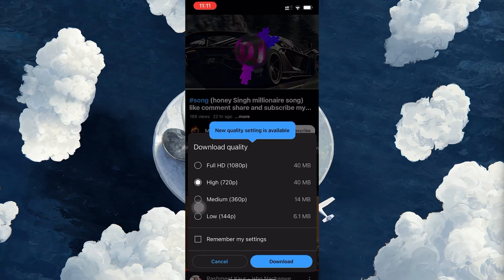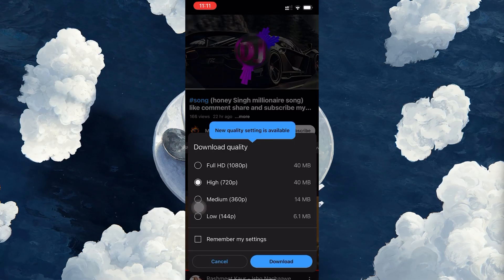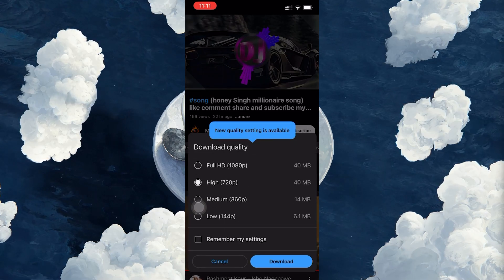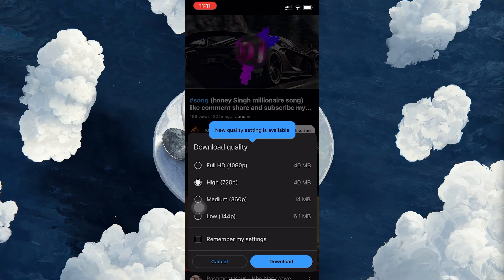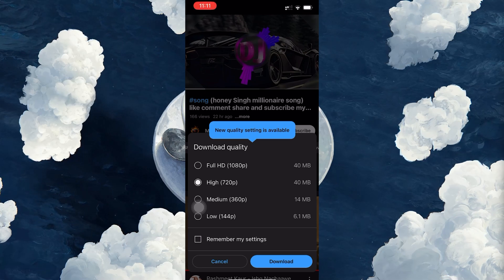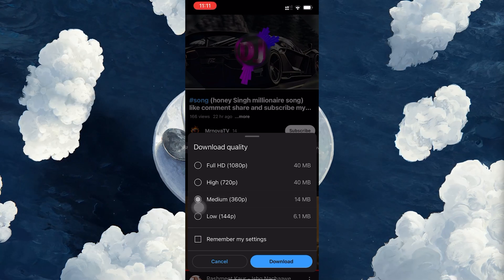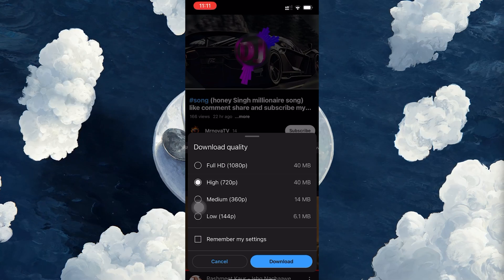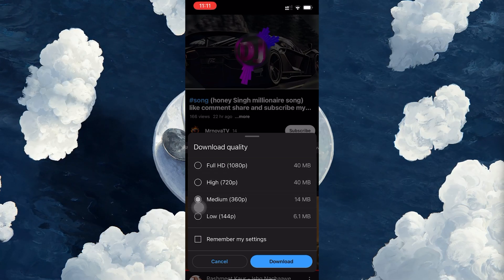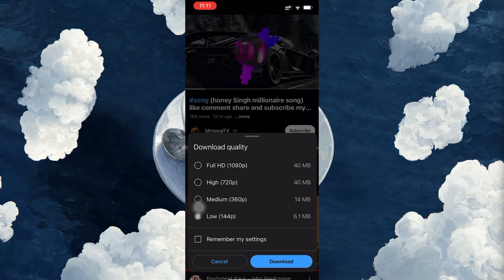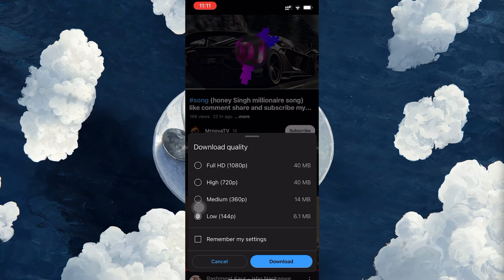Tap on the download button and YouTube will ask you to select a video quality for your download. Depending on your storage space and how much data you want to save, you can choose from options like low, medium, or high quality. Keep in mind that higher quality videos take up more space on your device.